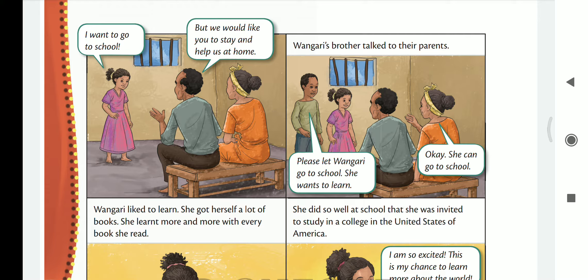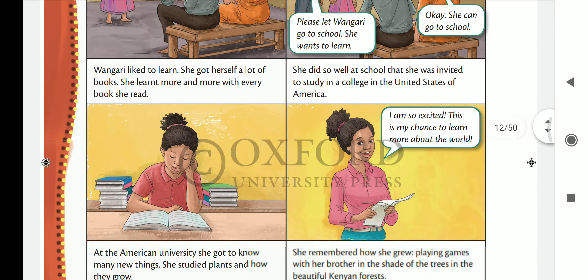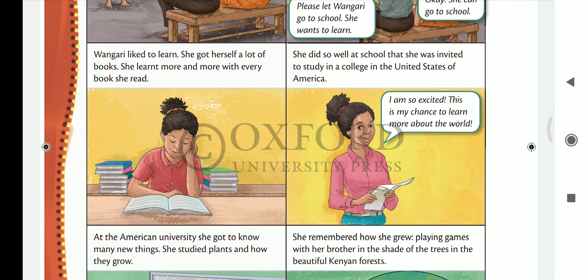Wangari's brother talked to their parents and said, 'Please let Wangari go to school. She wants to learn. She is interested in studies.' So her mother said that she can go to school, and Wangari started to go to school.